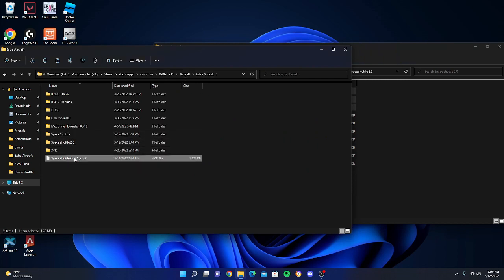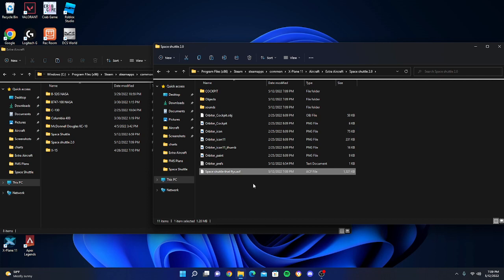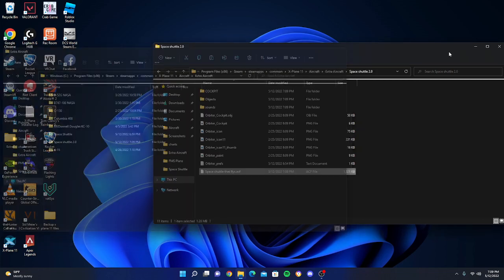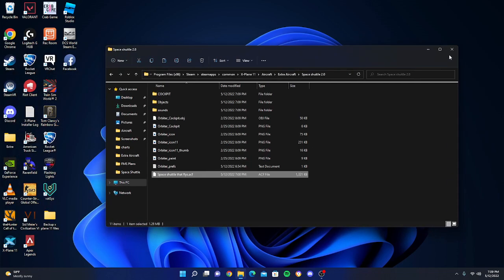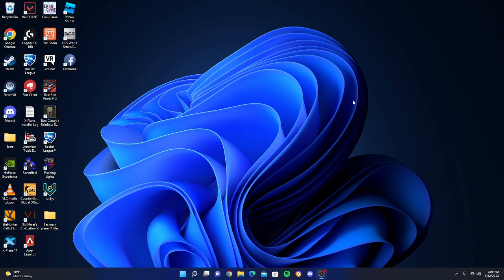You're going to move this new ACF file, the Space Shuttle That Flies ACF file, into your new Space Shuttle 2.0. You can close out of both of these and you get a fully functioning space shuttle that should last for about two minutes or so once you get to the actual outer edges of the earth where you can just cruise in space. So hope that helps, and yep, thanks for watching.